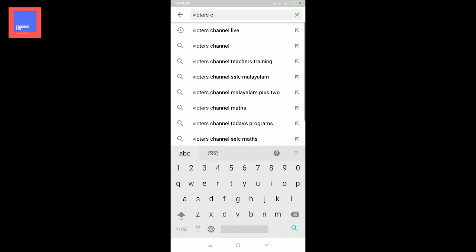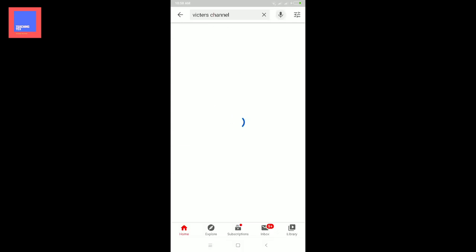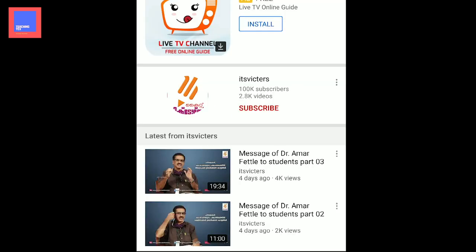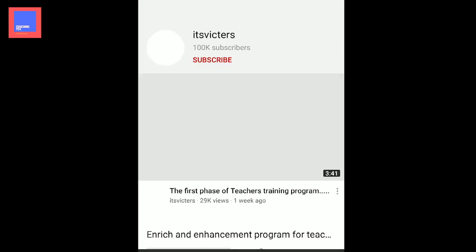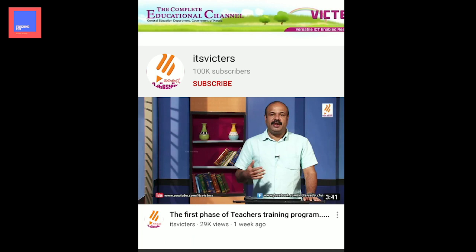We can see the video on the mobile screen. I am on the mobile screen — click here. We have already come. We can subscribe to this channel.